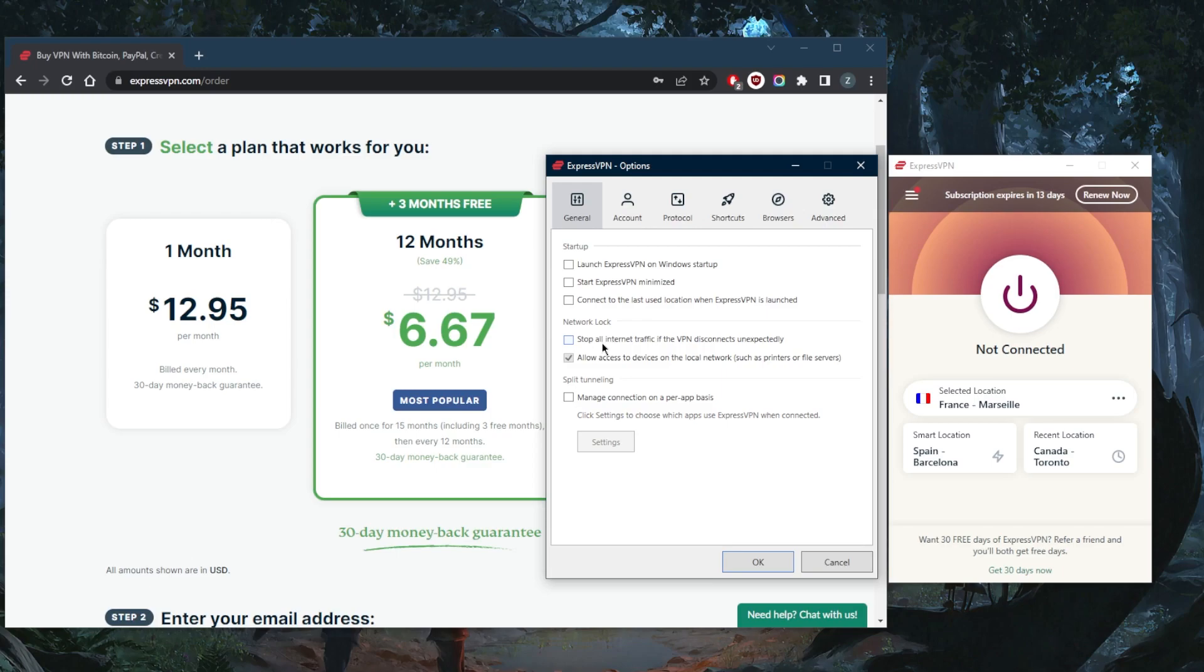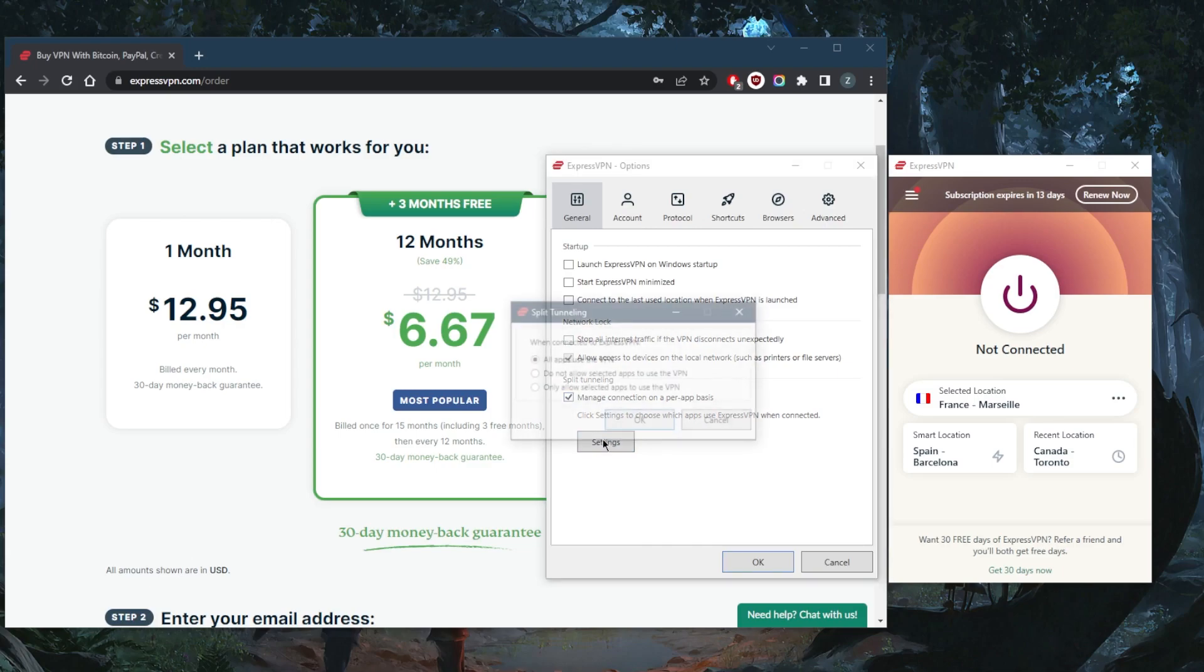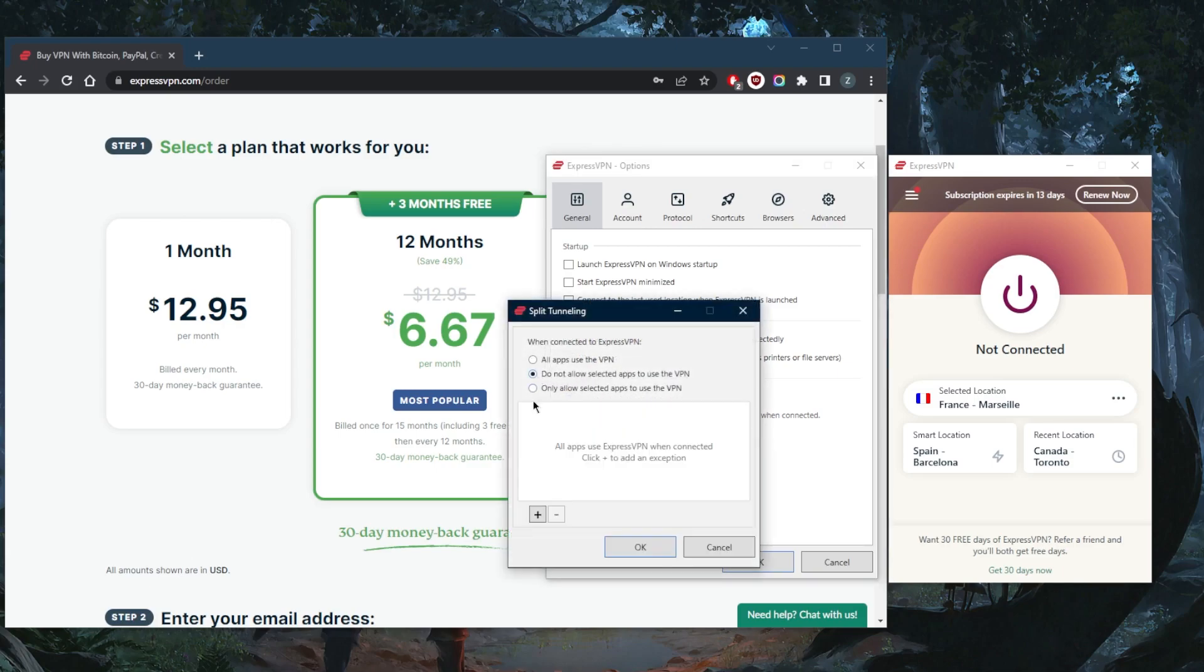if the VPN disconnects unexpectedly, and that'll make sure you're only going to be connected to the internet while you're secured by the VPN. Split tunneling will allow you to choose which applications are routed through the VPN and which